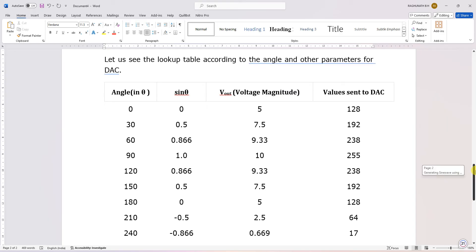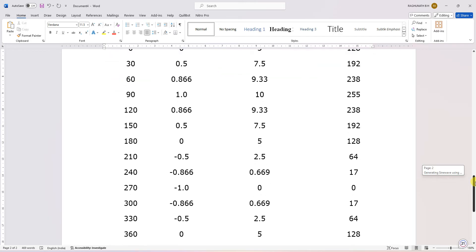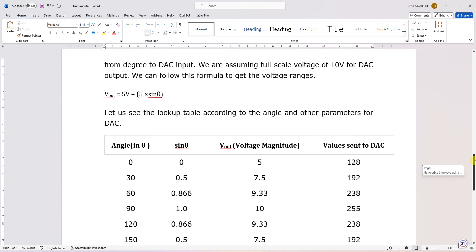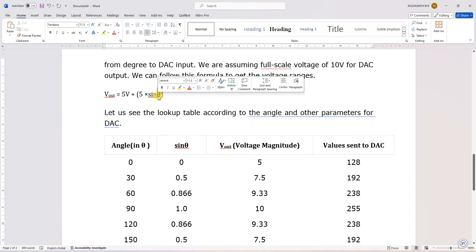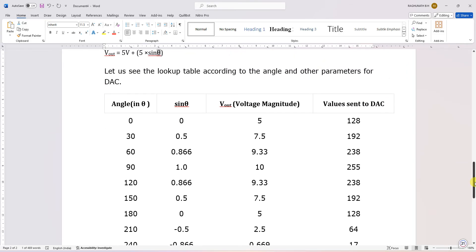For sinusoidal waveform, for every degree you can send the digital input and the corresponding analog output will appear in the plot. For example, if we take Vout = 5 + 5·sinθ: when sinθ = 90°, you get 5 + 5 = 10 volts maximum; when sinθ = 0, you get 5 volts; when sinθ = −1, you get 0 volts. So the formula is Vout = 5 + 5·sinθ, and we can sample the waveform for every 10, 20, or 30 degrees.